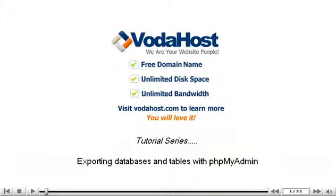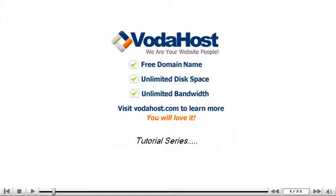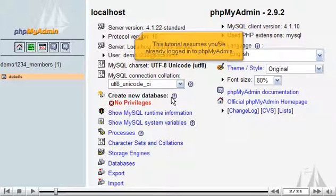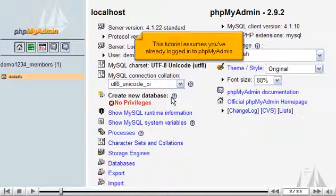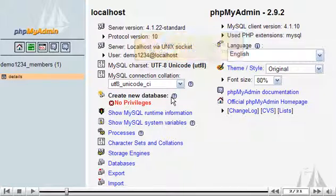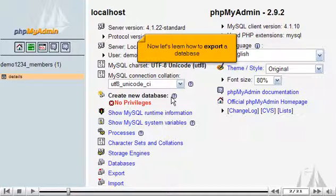Exporting Databases and Tables with phpMyAdmin. This tutorial assumes you've already logged into phpMyAdmin. Now let's learn how to export a database.